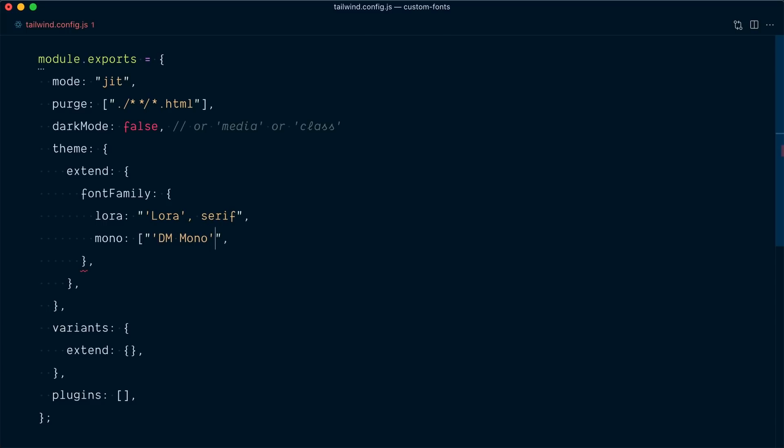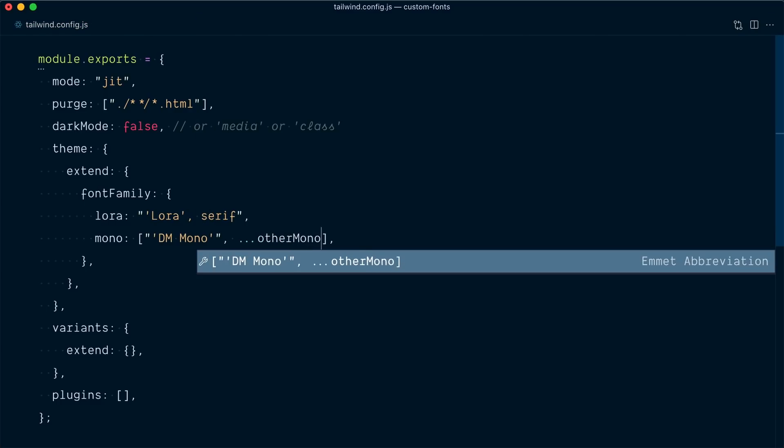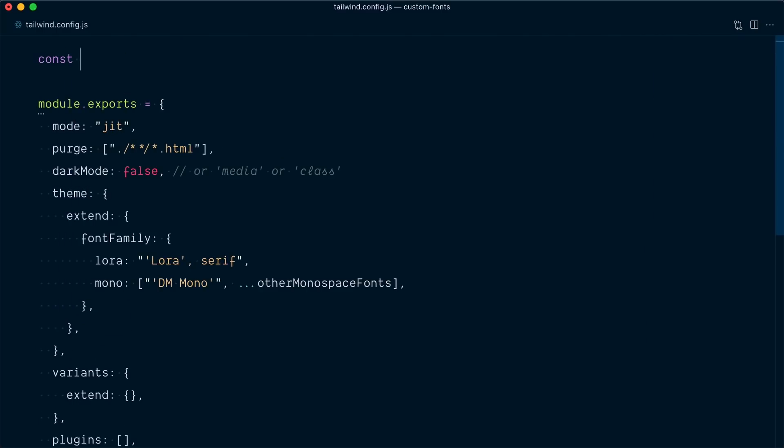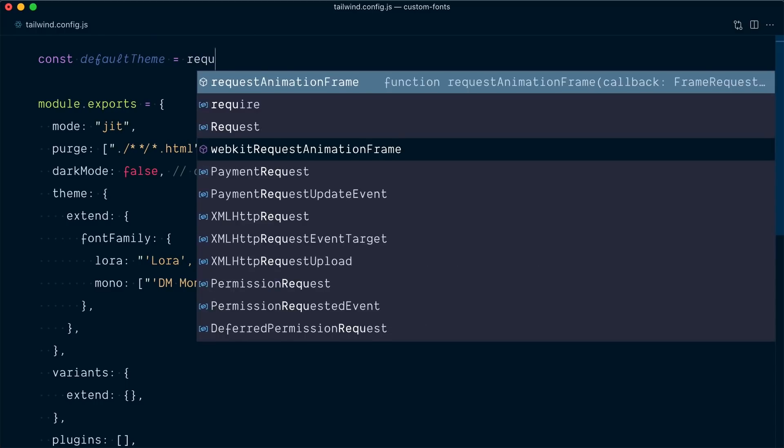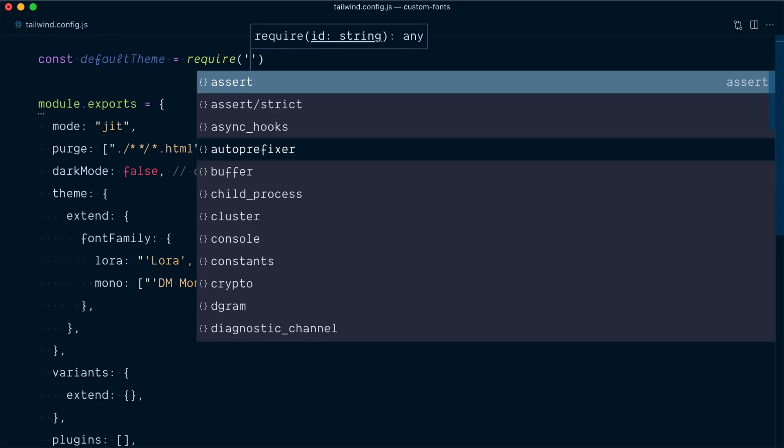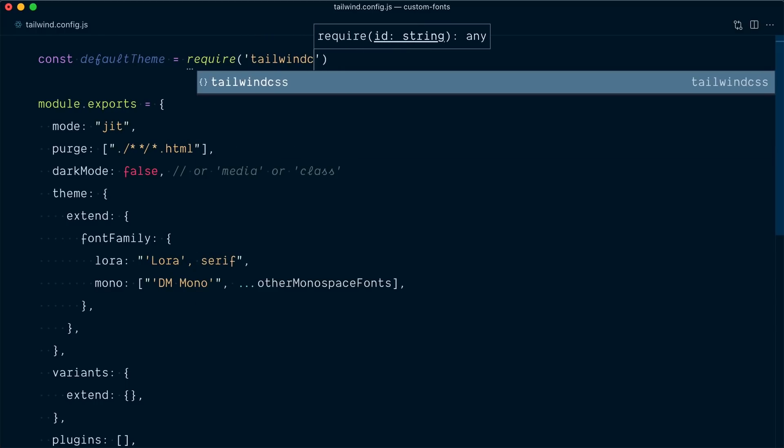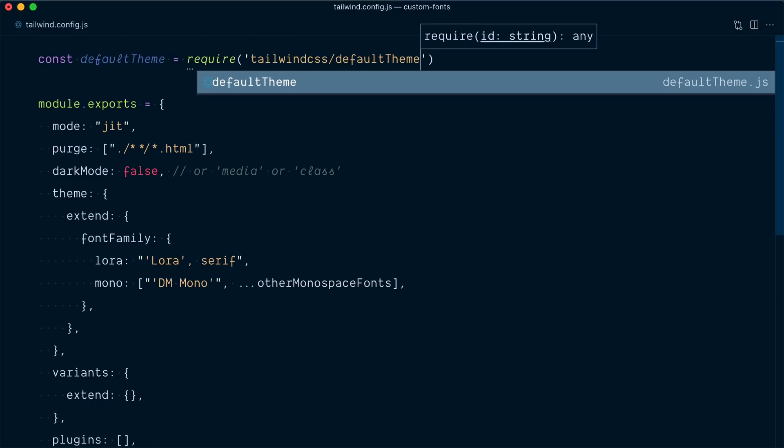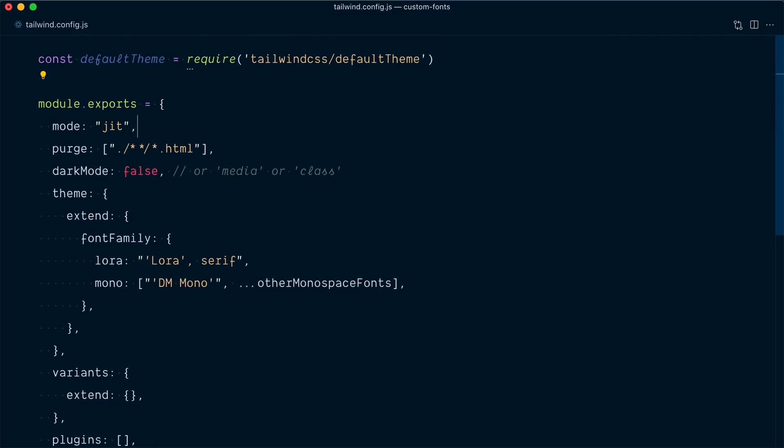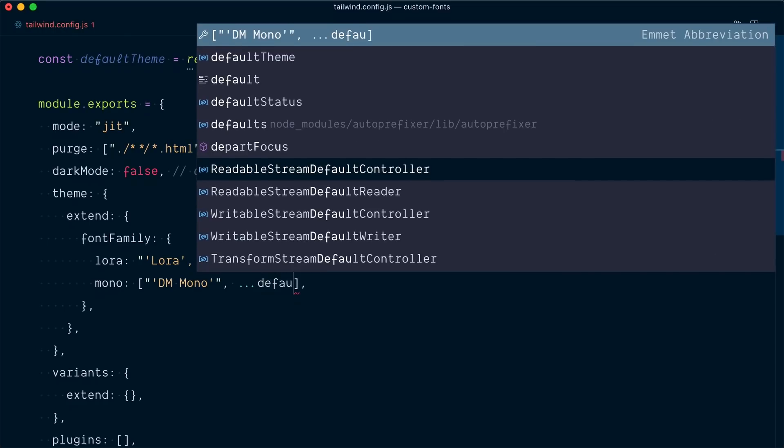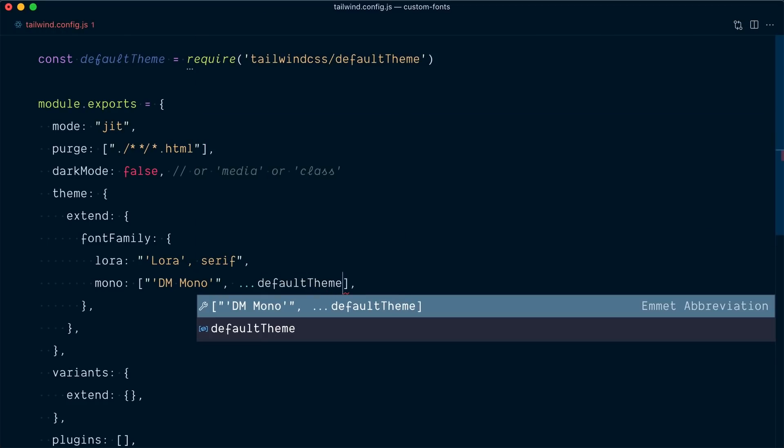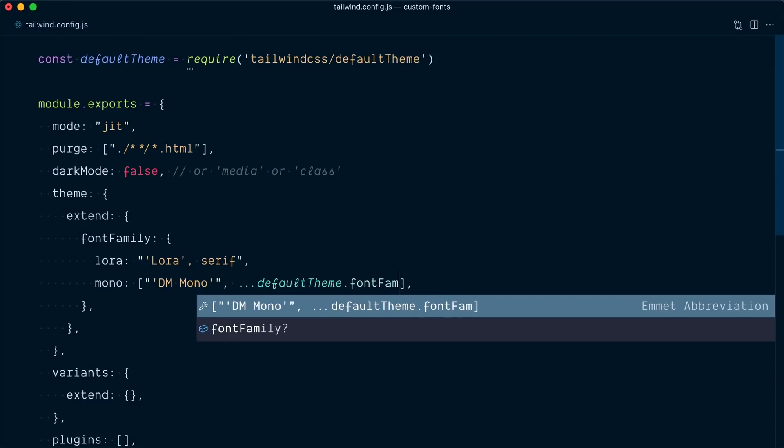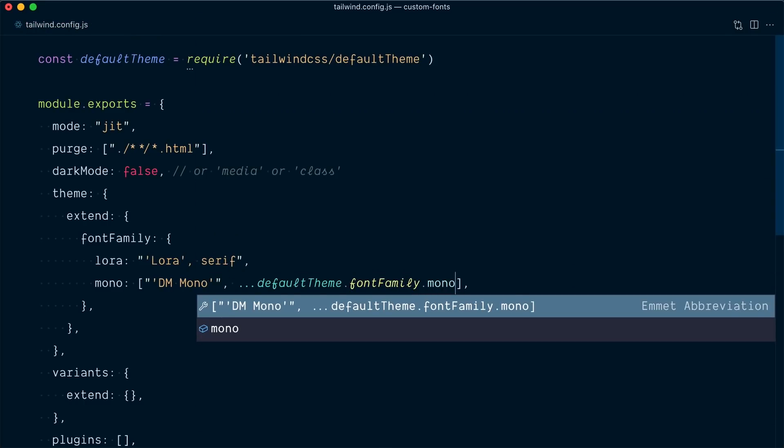what we want to do is have an array where the first item is our dm-mono and then we want all the other fonts to follow here. So we want to use the spread operator here and then find a way to use the other monospace fonts here. At the top, I will go const default theme equals and we're going to require Tailwind CSS slash default theme. And now instead of my placeholder other monospace fonts here, we can go into this default theme and then in there, we're going to reach for the font-family.mono.